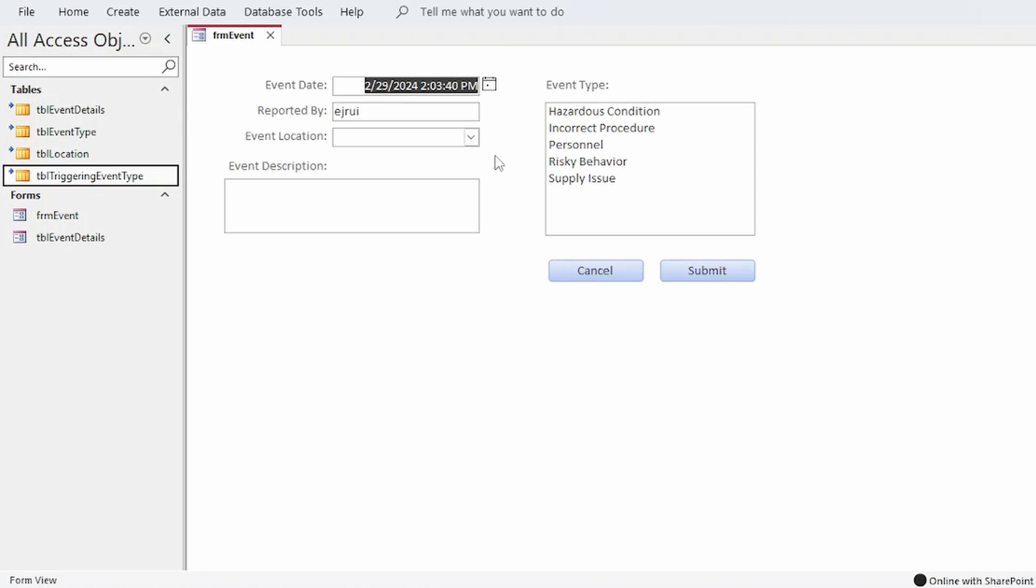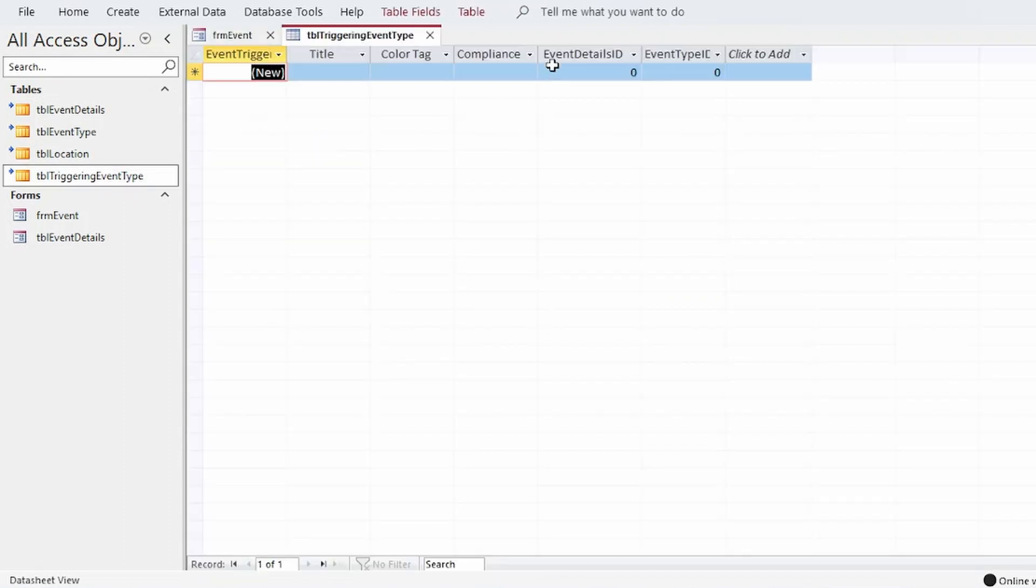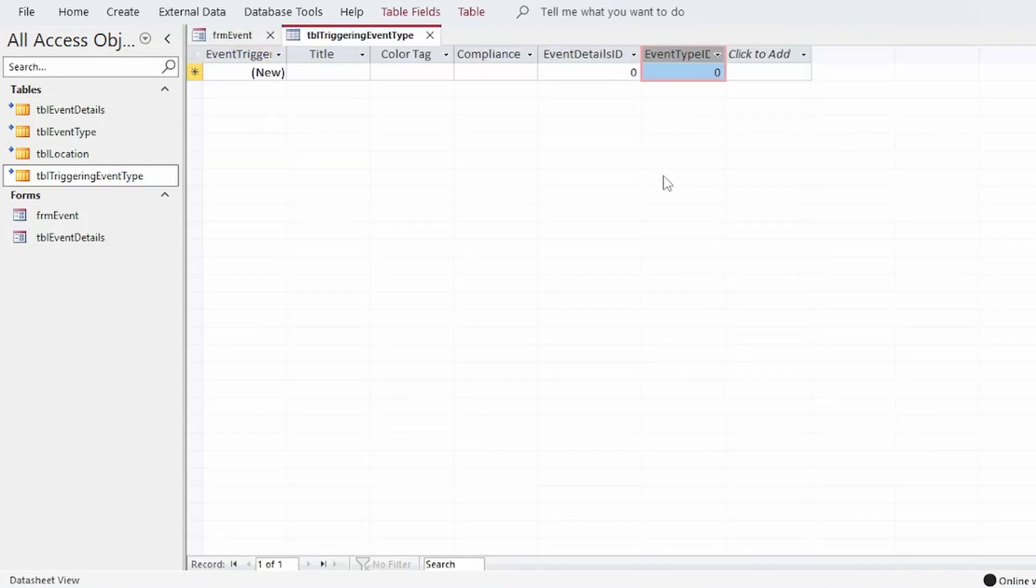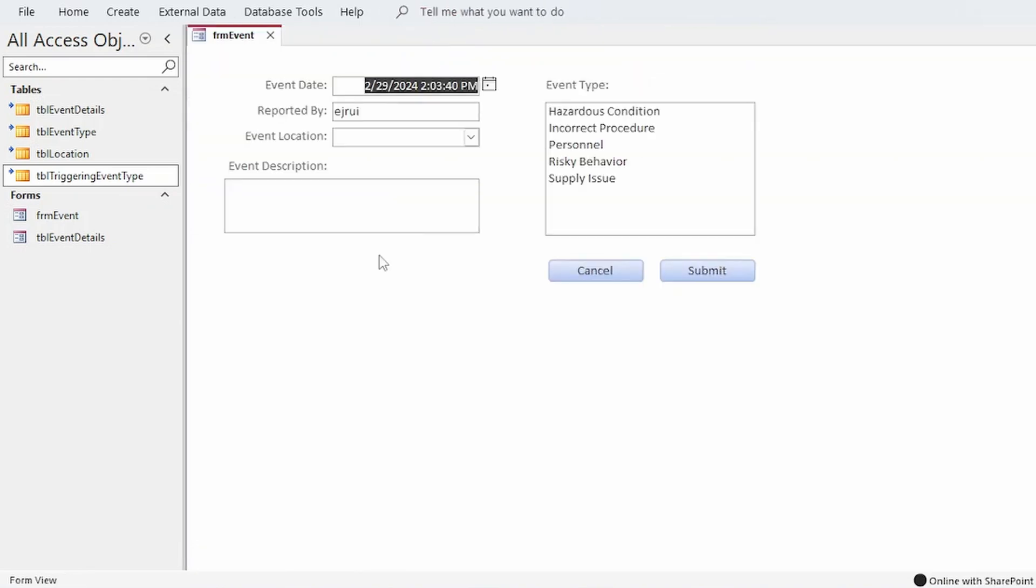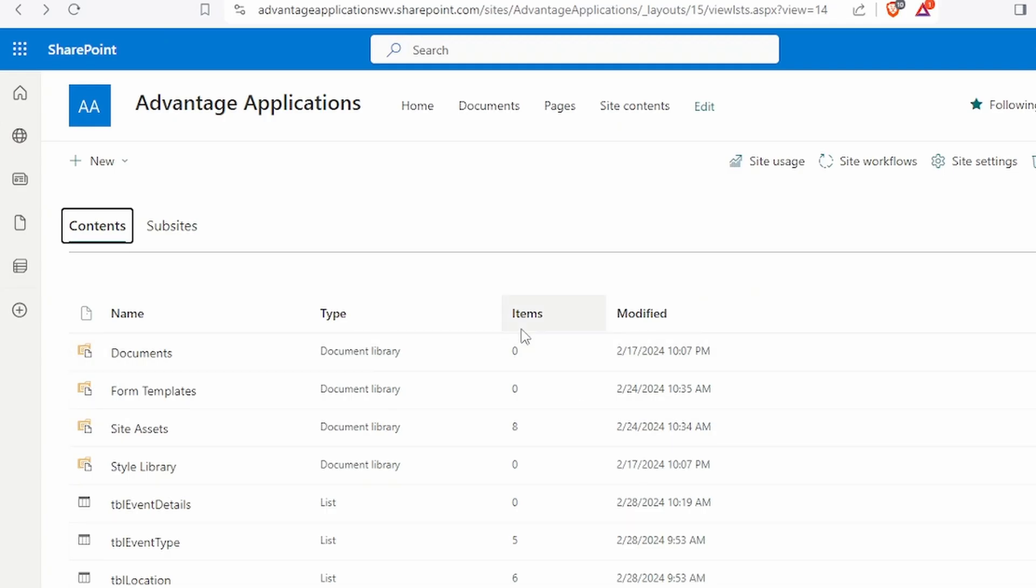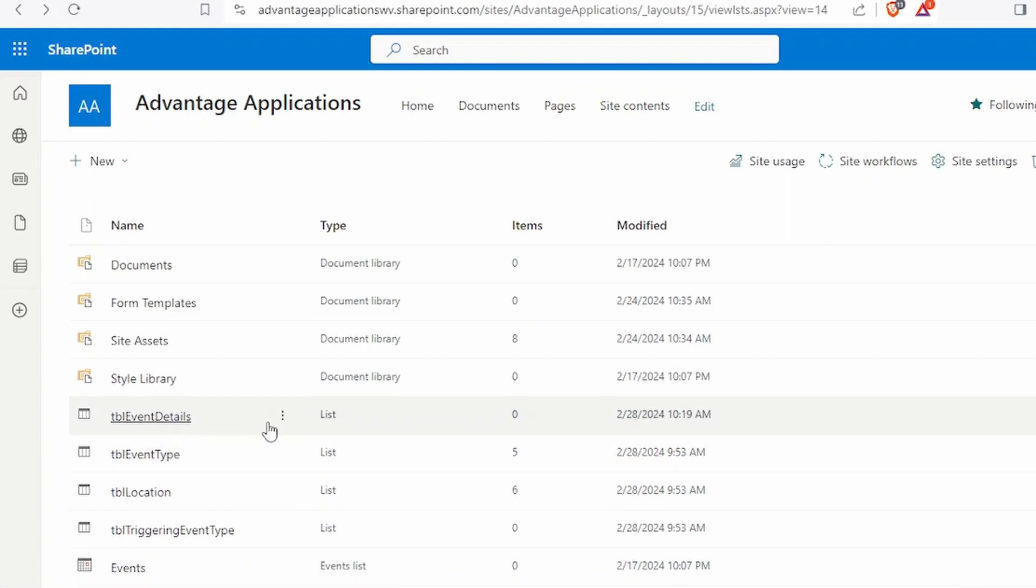But what we'll end up with in TBL triggering event type is just a pairing of event IDs with the event type IDs that were selected for that event. So how do we get the ID of a newly inserted record when the table is linked to a SharePoint list?